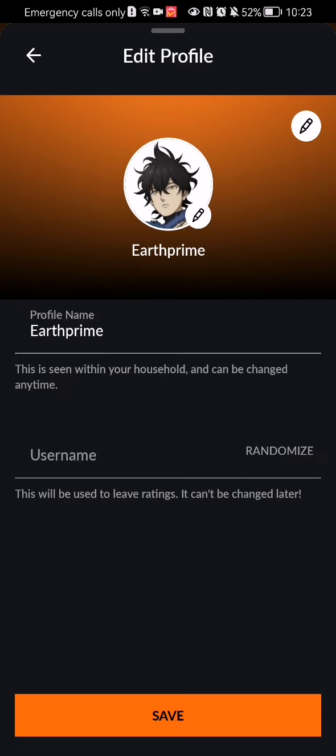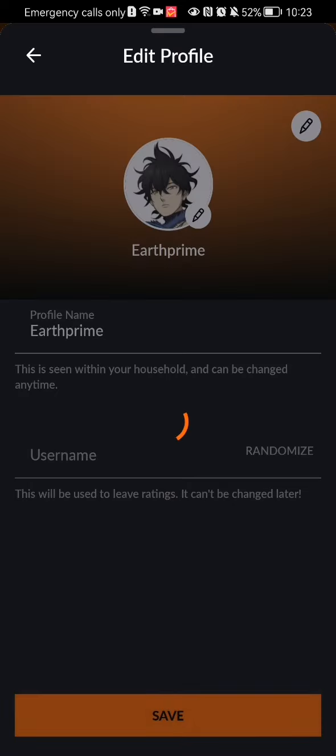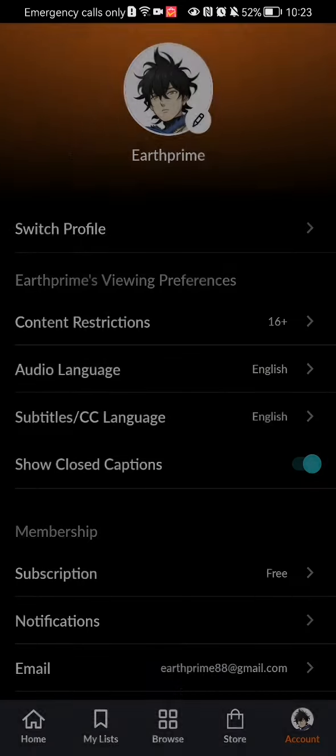Once your choice is selected, you can just press on Save at the bottom of your screen and your avatar will be saved.